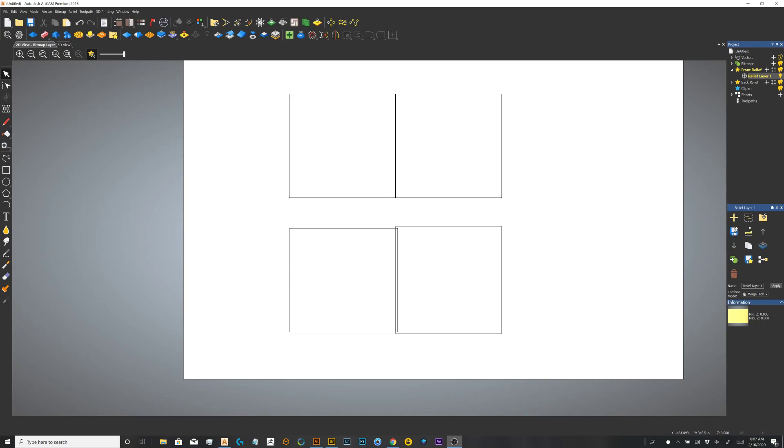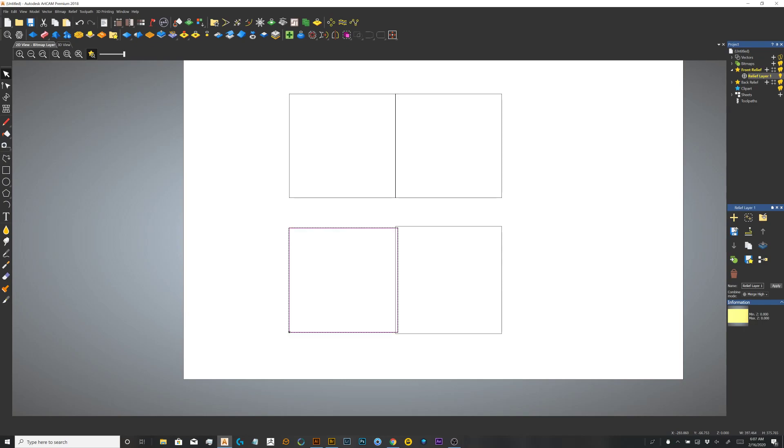Here I have two sets of vectors. The ones above are two square vectors that are sitting next to each other. Below are two vectors that are overlapping each other.